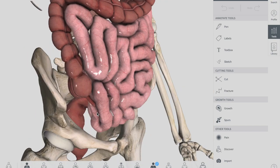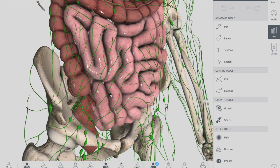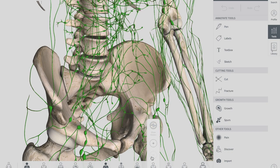For lymphatic drainage, the cecum drains into the ileocolic lymph nodes, which surround the ileocolic artery. That's it regarding the cecum — a short video covering its anatomy. For next videos, please keep visiting Thai Schooling. See you next time.